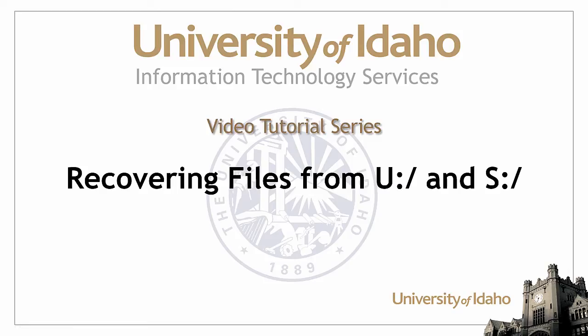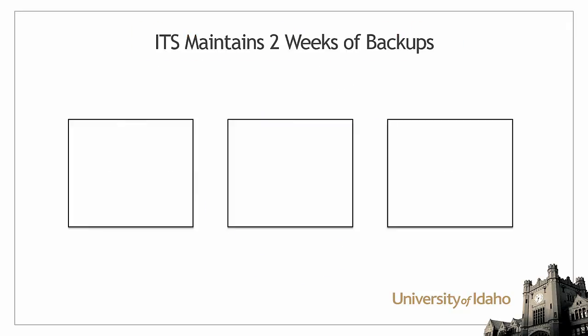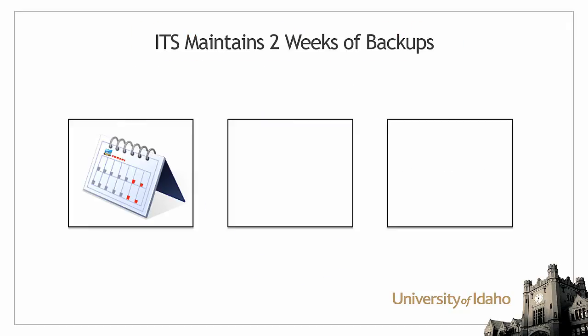This Information Technology Services video will demonstrate how to recover deleted files from the U and S drives. ITS performs periodic backups of the network U and S drives.